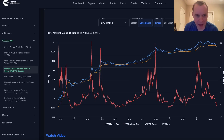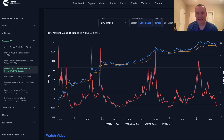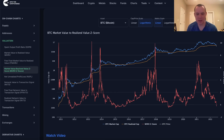Hey everyone, and thanks for jumping back into the cryptiverse. Today we're going to talk about Bitcoin and we're going to be discussing the market value to realized value Z-score. If you guys like the content, make sure you subscribe to the channel, give the video a thumbs up, and check out the sale on Into the Cryptiverse Premium at intothecryptoverse.com.